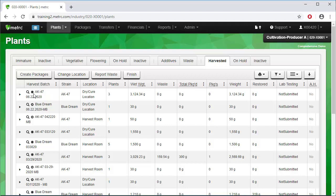Also, we can view waste, the total packaged amount, the number of packages, and the weight, which reflects the changes any time product is pulled from or waste is reported to the harvest. The amount of product packaged or waste reported will be subtracted from the quantity in the weight column.